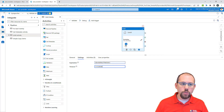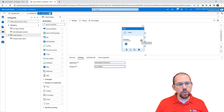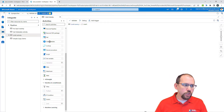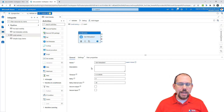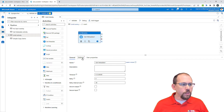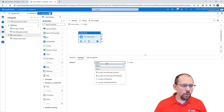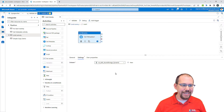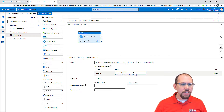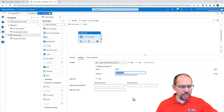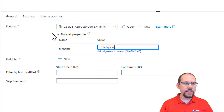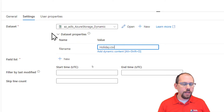I'm going to click the pencil to go into the until activity. The first thing I want to do is use the get metadata activity. Under settings, I'm going to use our dynamic dataset that we used previously in this class, and for the file name I'm going to give it a file name of holiday.csv.